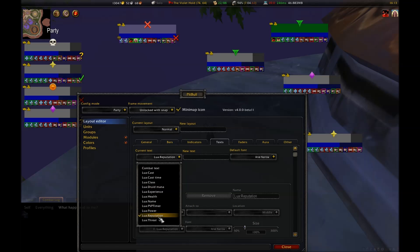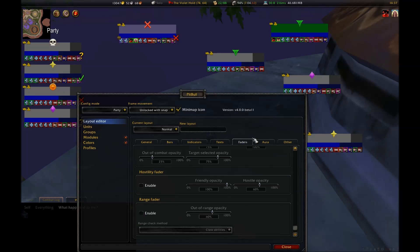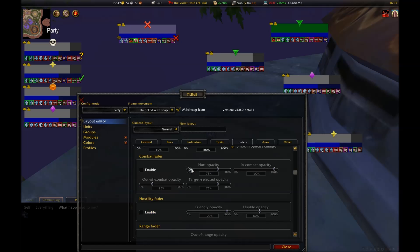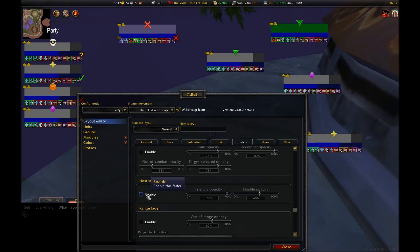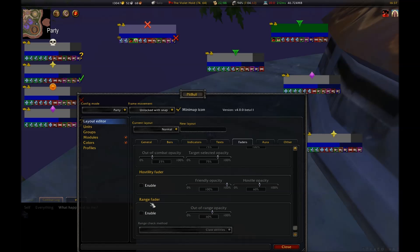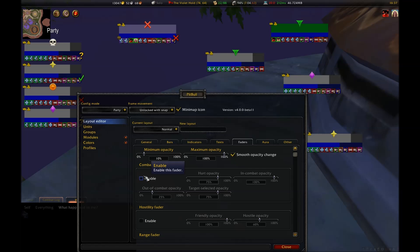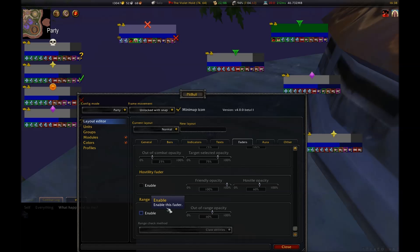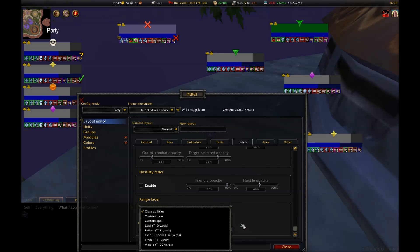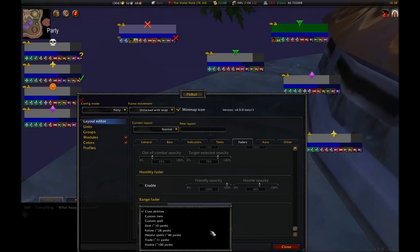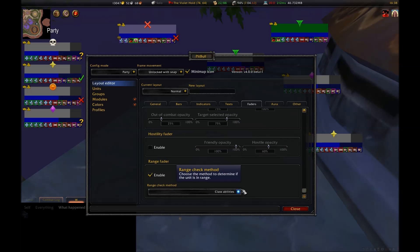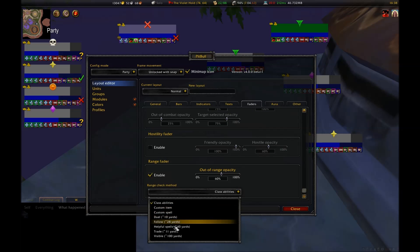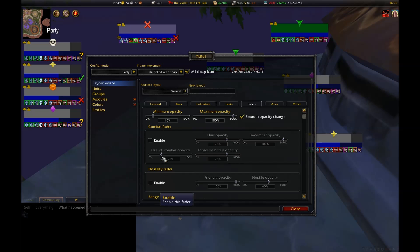Faders gives you the option to change the opacity of frames based on combat, hostility, or range. These can be really handy for a healer, especially the option to fade out frames based on range. That way, you know if you're out of range before you try to heal someone. You could configure it to judge range along with several preset options, such as class abilities or specific yardage. Combat and hostility seem less useful to me, but they may be useful depending on what you want to do. I leave these options disabled.